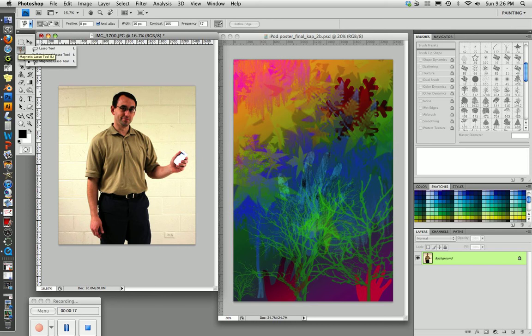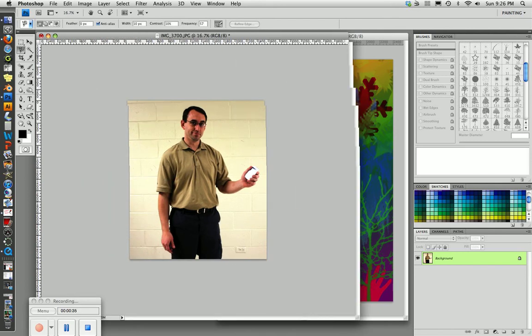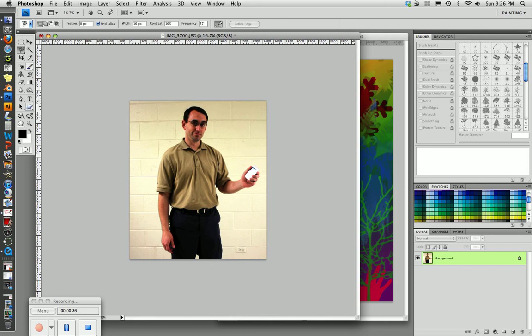Now what we're going to do is use the magnetic lasso tool to select the edge of our person and try to select them and cut them out and move them over here to our picture.